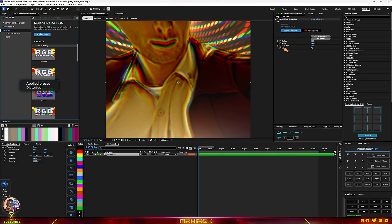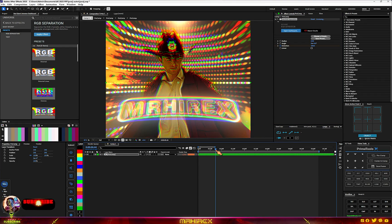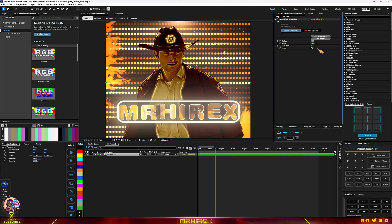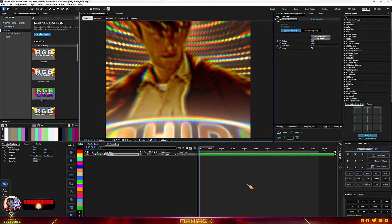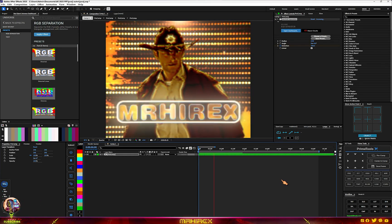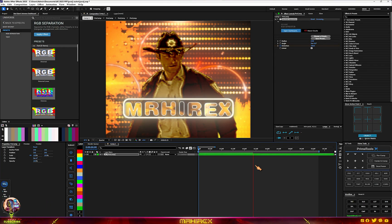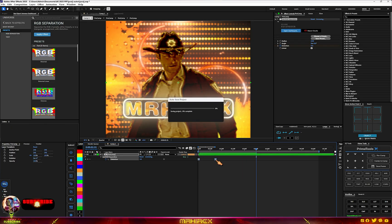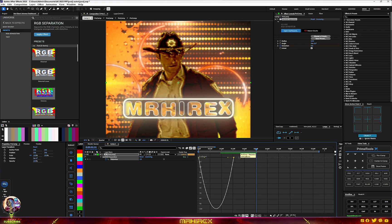Select the RGB effect and choose the distortion option. Make a keyframe, and when it gets to the end, reduce the distortion to zero. Highlight your keyframes and open the graph editor to shape the curve.